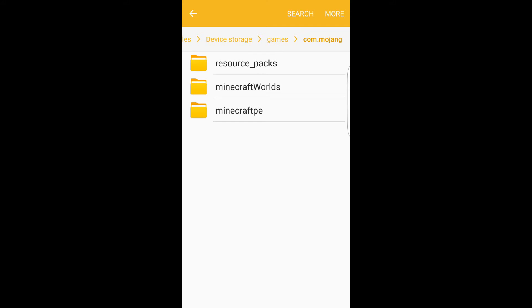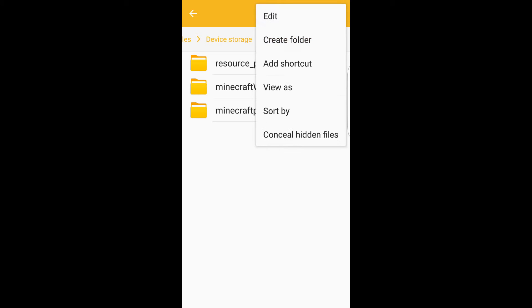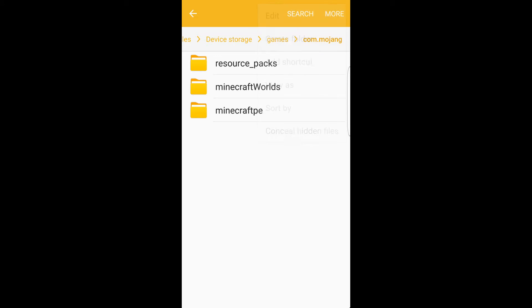Then you want to go ahead and click 'More' and create a folder called resource_packs — make sure you name it exactly like that. The resource_packs folder is where I already have mine, so I'm not going to make it right now.